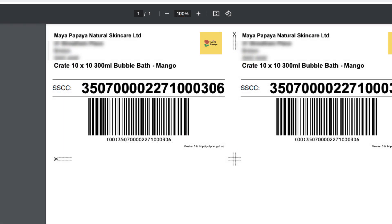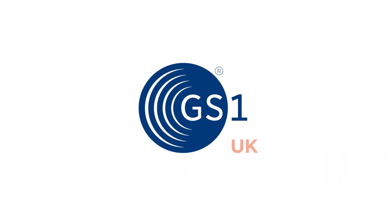We hope you found these GS1 print tutorials useful. Please check out our other GS1 videos if you need support in managing your account, barcodes and GTINs. Thanks for watching.